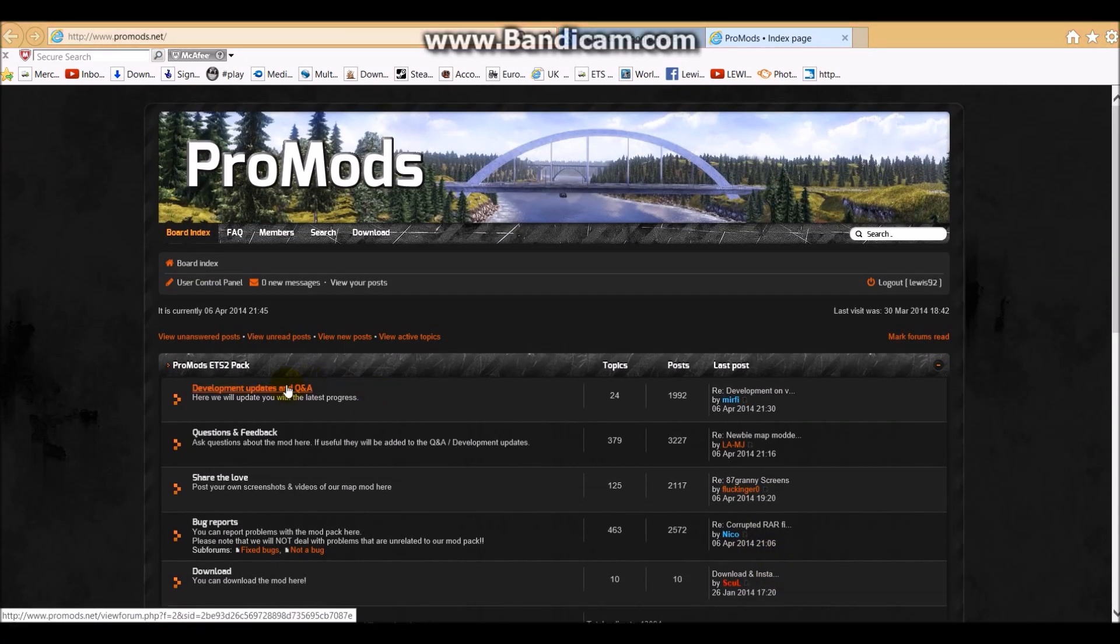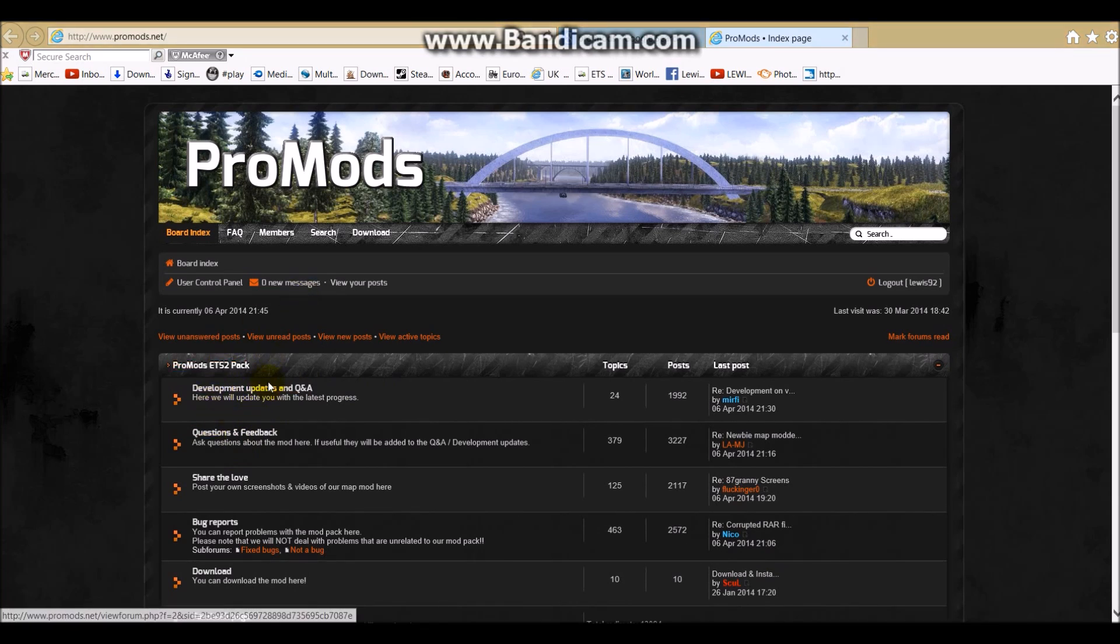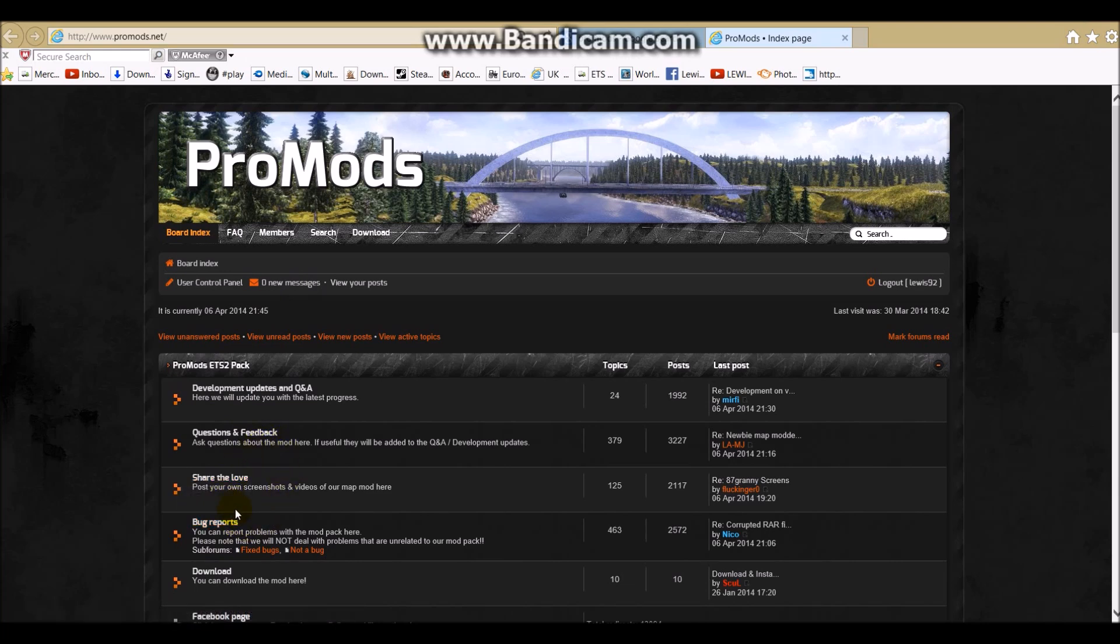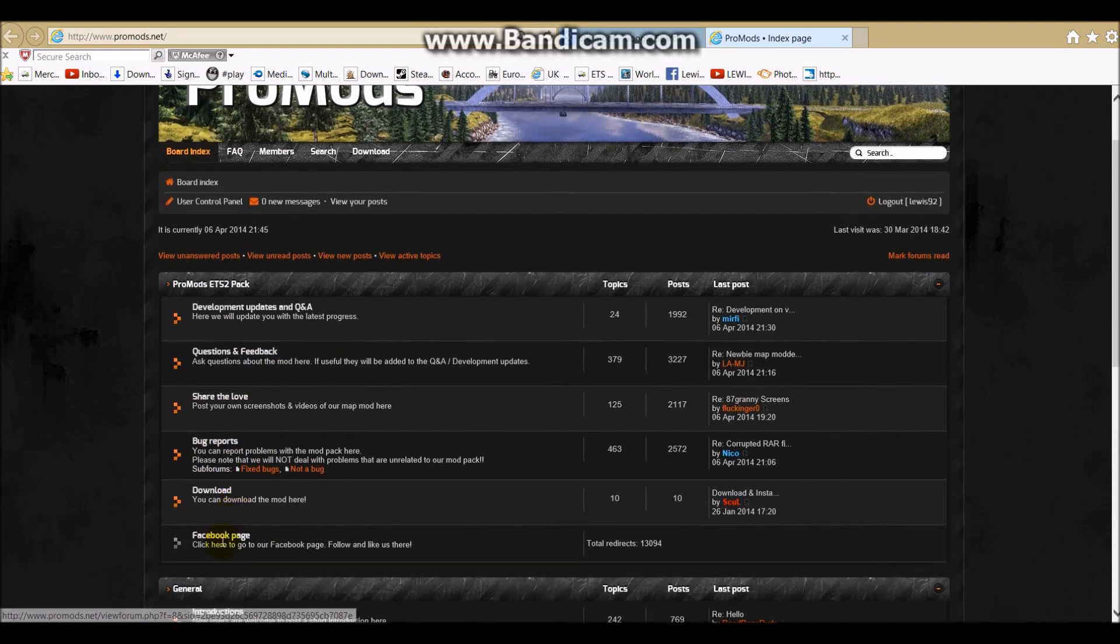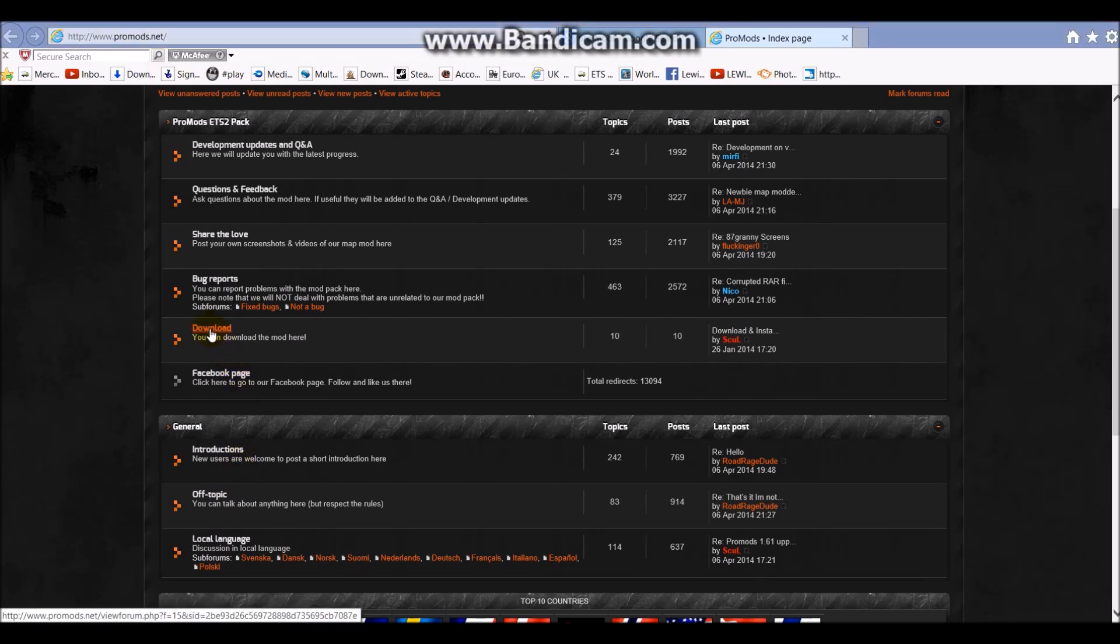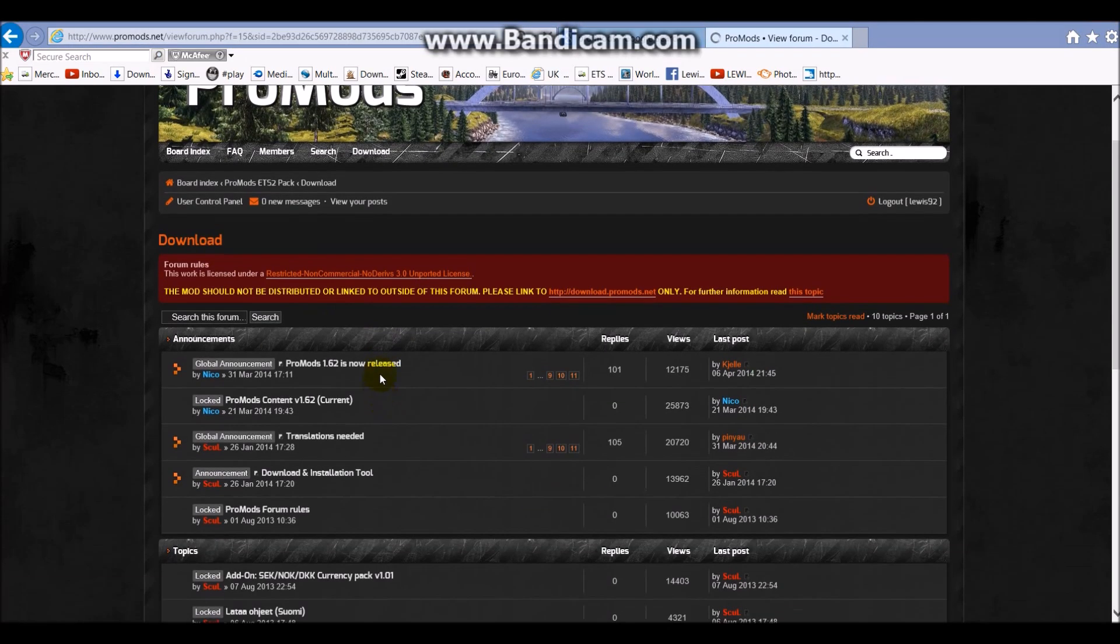Please do keep a look out for this because if you want to update the mod, the ProMods map, then do keep your eye on here. You've got your bug reports where you can report any problems, questions, feedback, their Facebook page, the general instructions and things. I think you have to click download. 1.62 is now released.